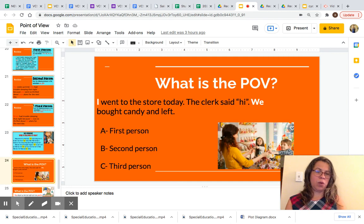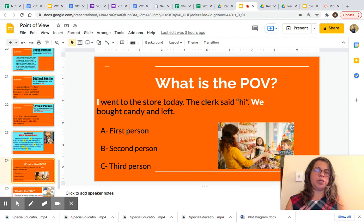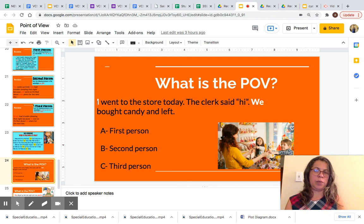Okay, now we are back. So what's the POV? I am going to read this and you are going to choose the correct answer. 'I went to the store today. The clerk said hi. We bought candy and left.' Is this a first person POV, a second person POV, or a third person POV? Look at the pronouns highlighted: I and we. Pause the video and choose the correct answer.